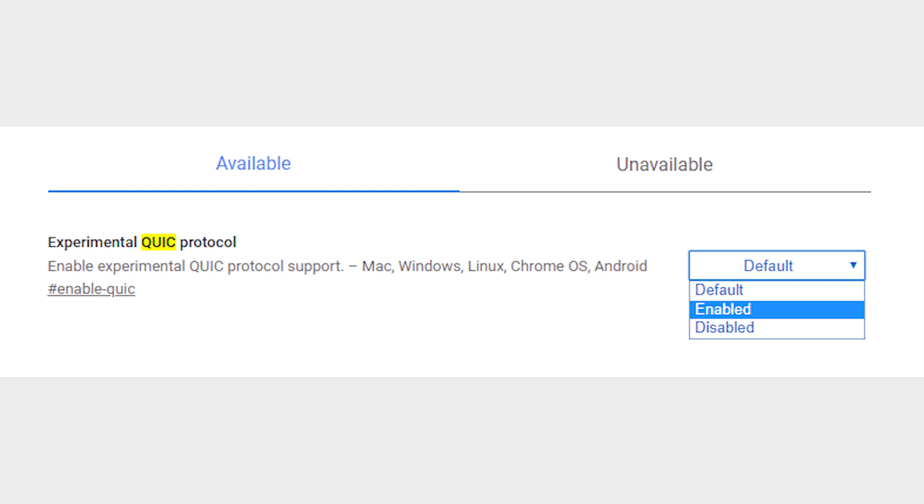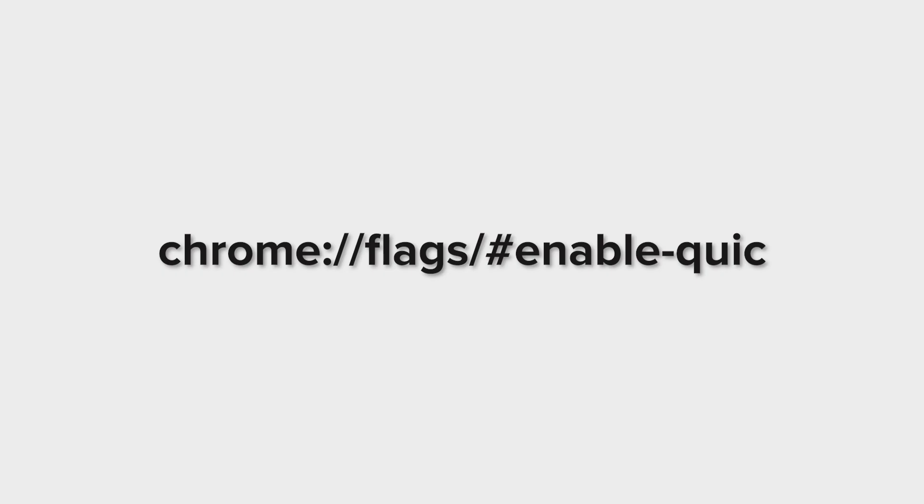In Chrome, you can enable QUIC protocol to start taking advantage of this protocol right now and speed up browsing. Look for the flag, experimental QUIC protocol. Use the drop down menu below it to enable it.